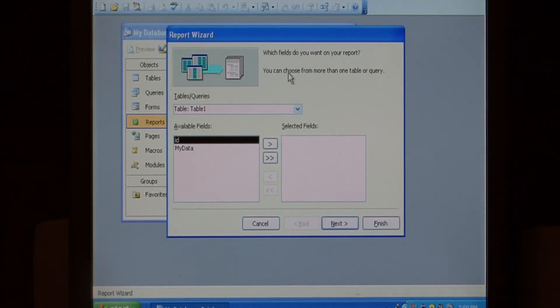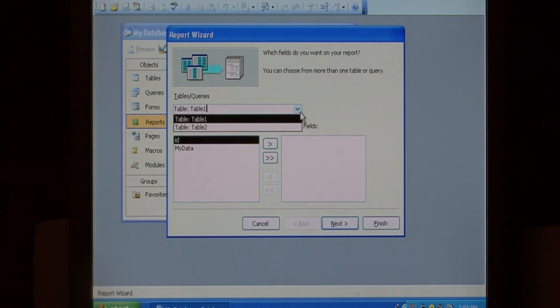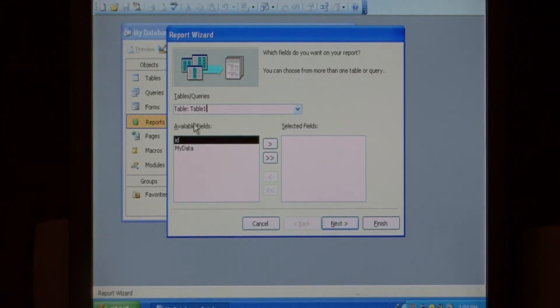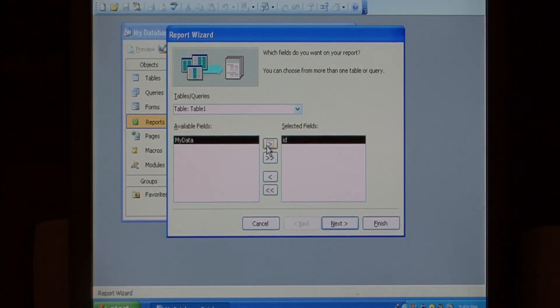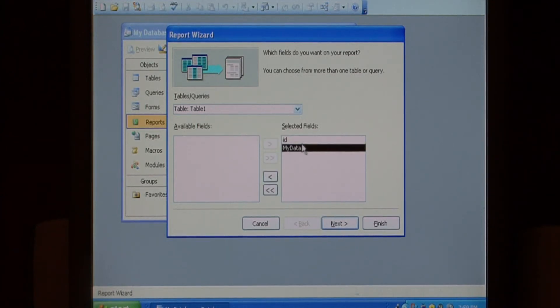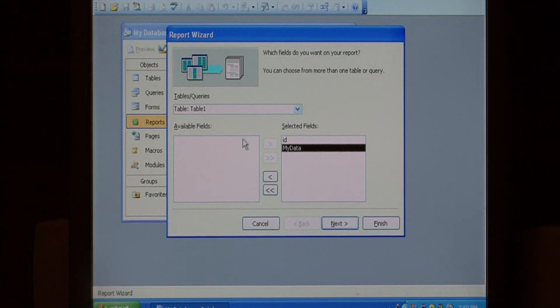In the report wizard you select the tables that you want to include in the report and the fields that you want to include. I'm just going to use table one and I want both of these fields to appear in my report. So I'm going to click the arrows here to drag those fields to this list box.